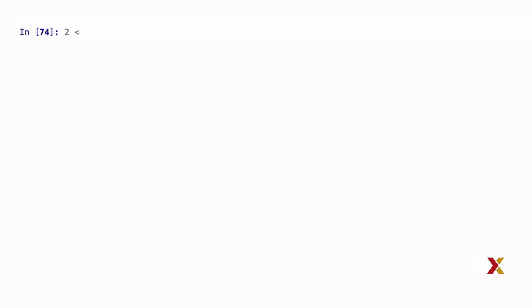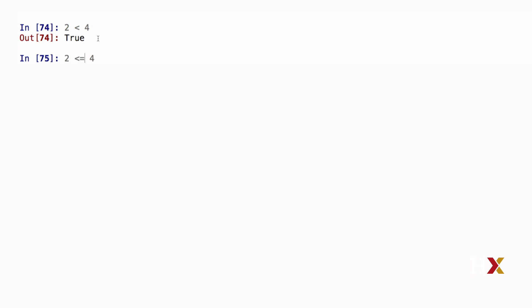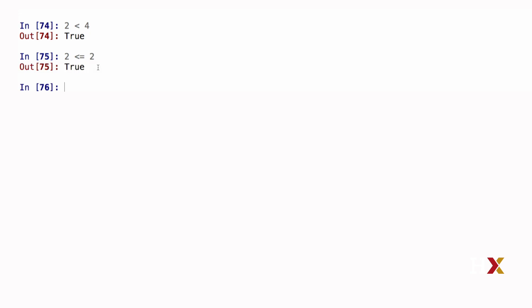Let's say we're comparing two numbers. We might ask Python: is 2 less than 4? Python returns True. We can also ask: is 2 less than or equal to 2? In this case the answer is again True. We can test for equality by using two equals signs — 2 == 2, so Python returns True.